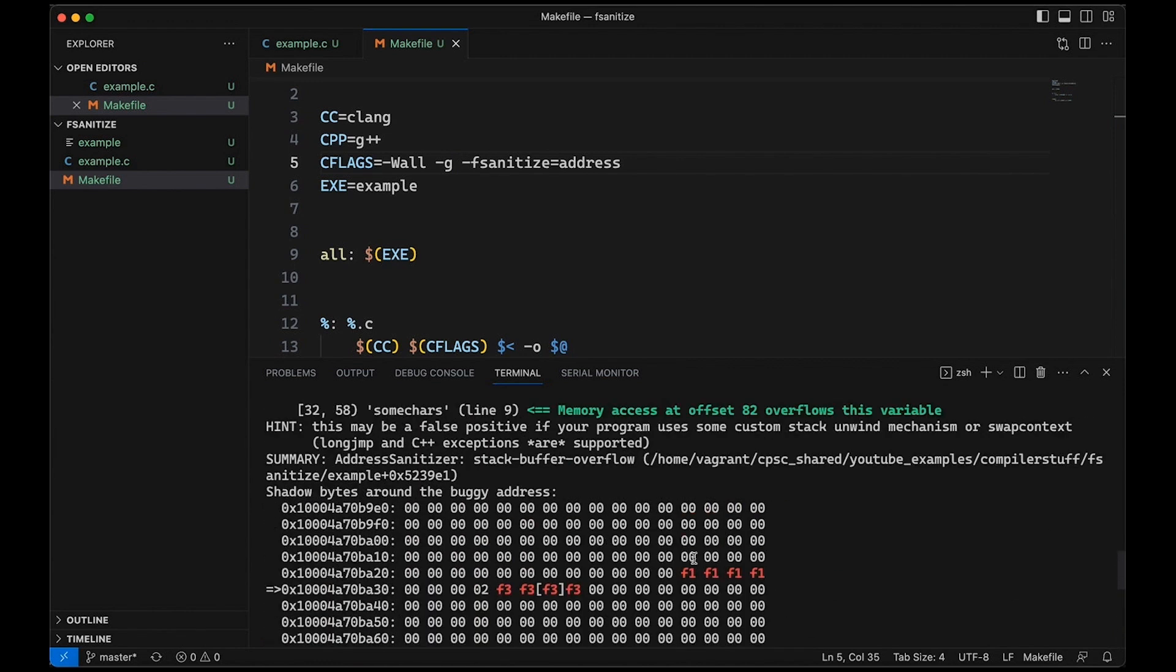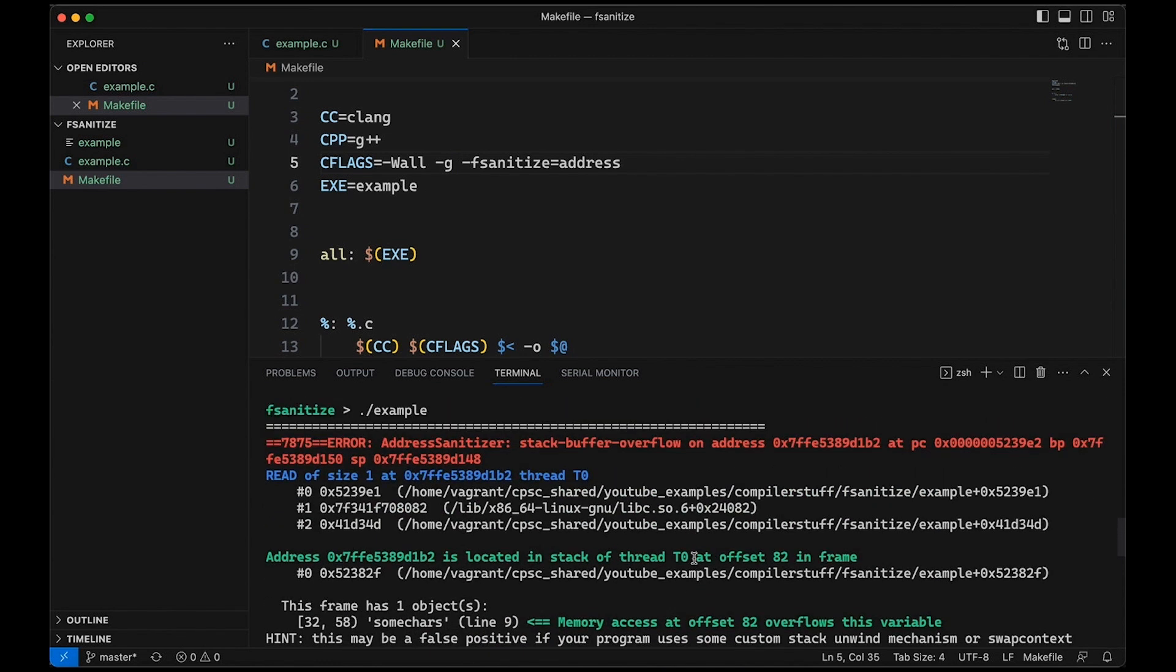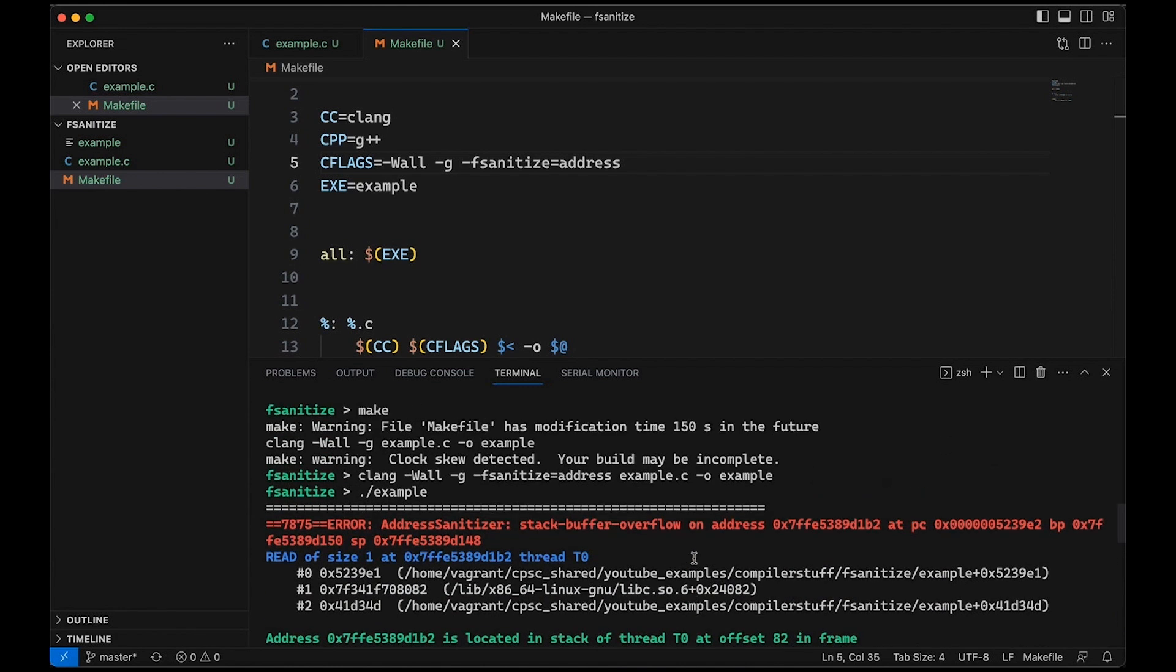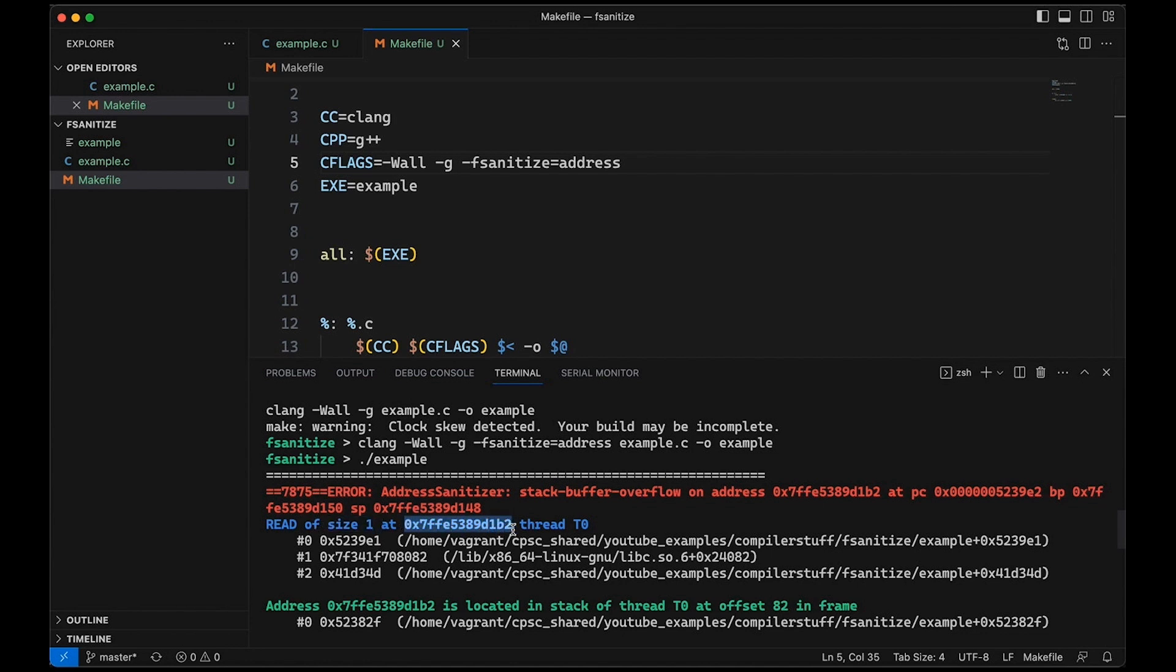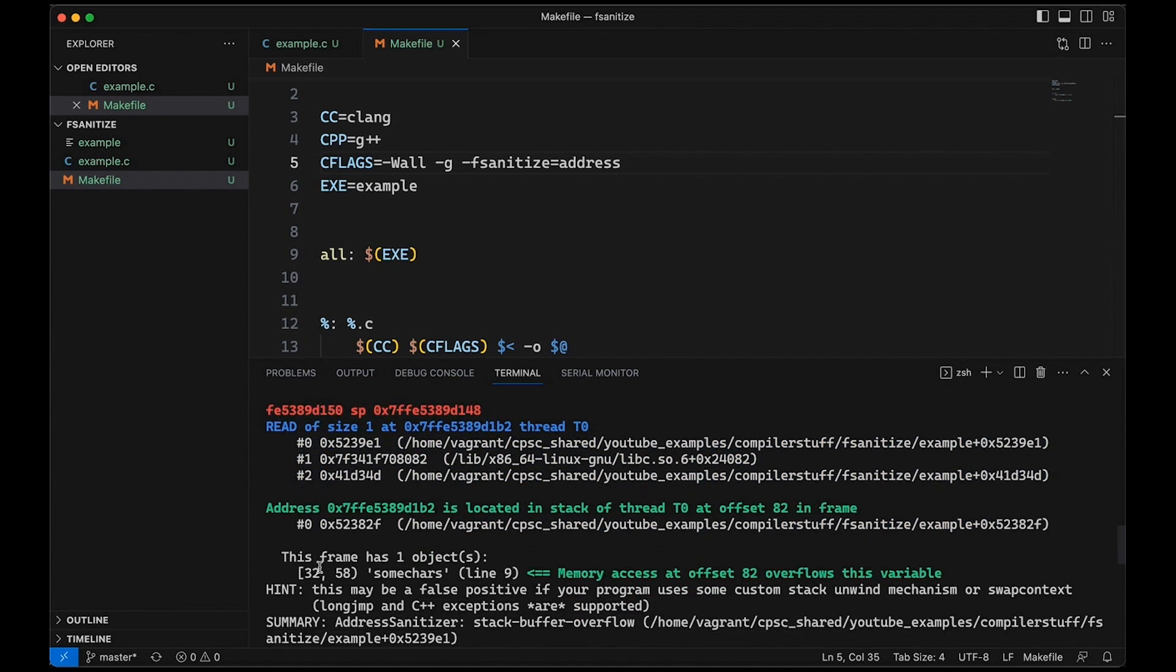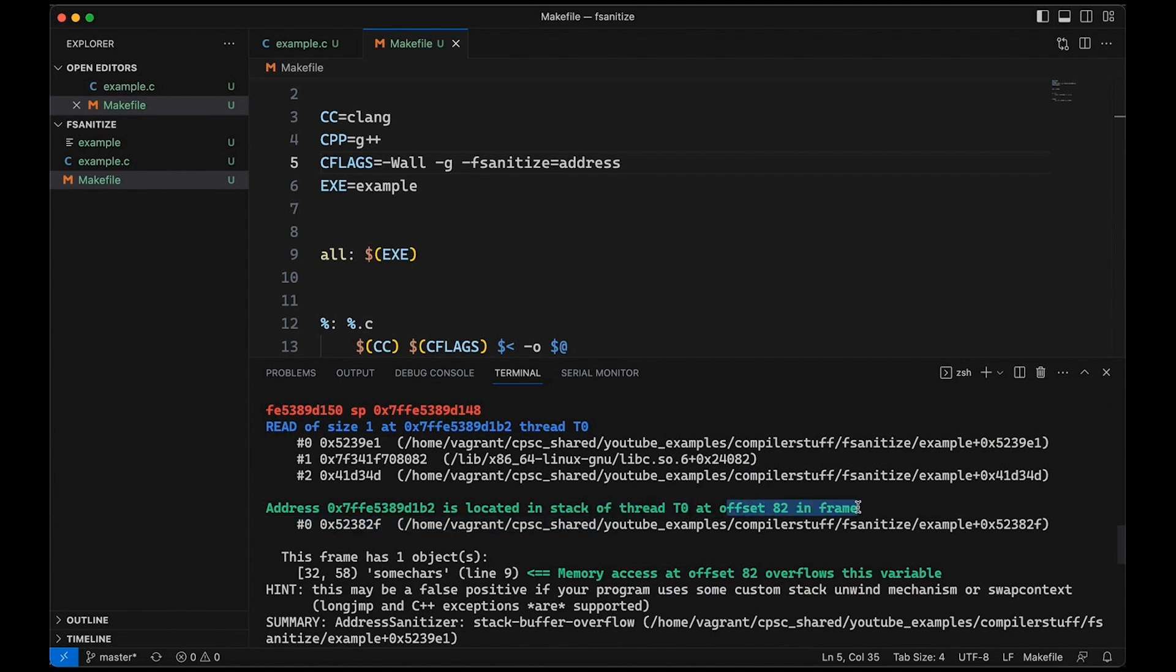But now something interesting happens when I run my example. Okay, so now you can see we got a bunch of output. And what happens is it's very similar to the output you get with Valgrind, which is an external tool. But what this is doing is actually compiling the checks right into my program. And so now you can see it comes in here and it says, okay, there was this read of size one. So one byte at this particular address, which may not look like much to you. But once you get used to programming a long time, you might look at this and say, oh, that looks like a local variable. But even if you don't notice it, it is going to give you the stack frame right here.